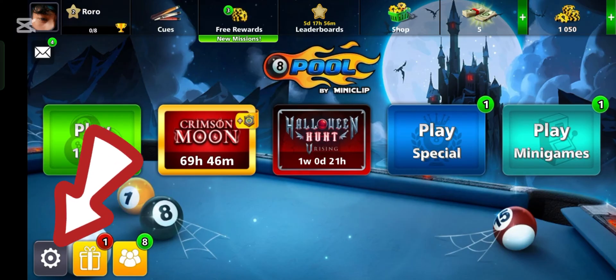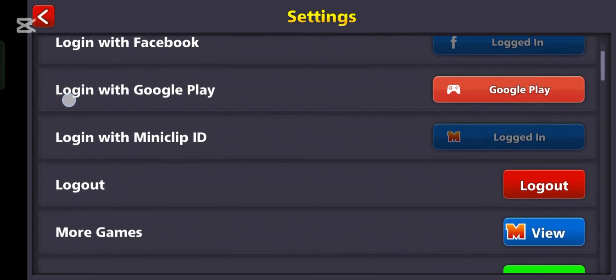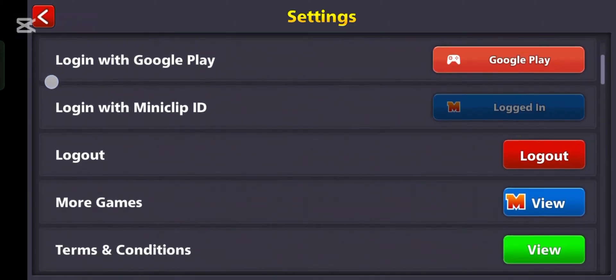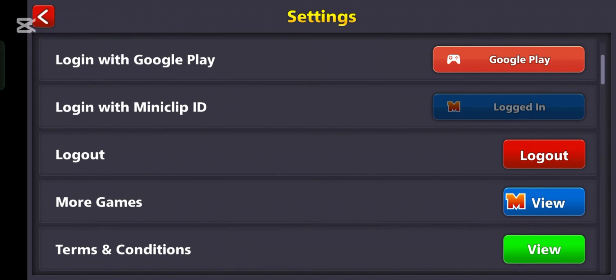Find the logout option. Scroll through the settings menu to find the logout option. It may be labeled as 'Logout' or 'Sign Out.' Then tap on the logout option.